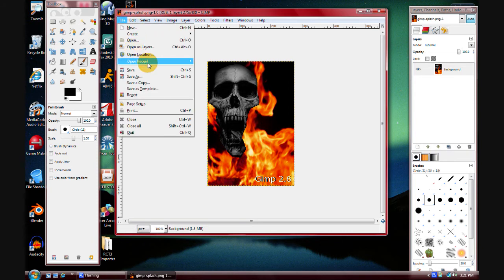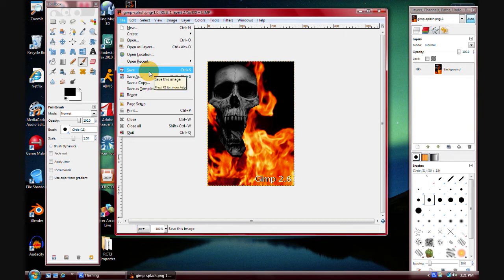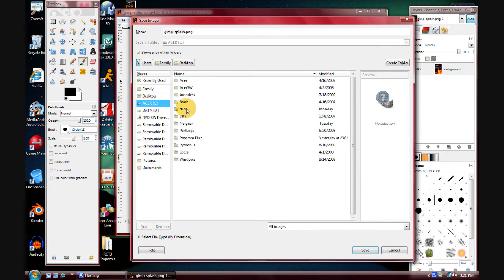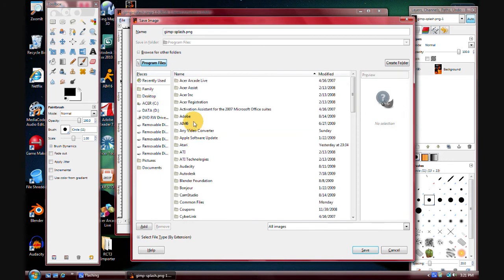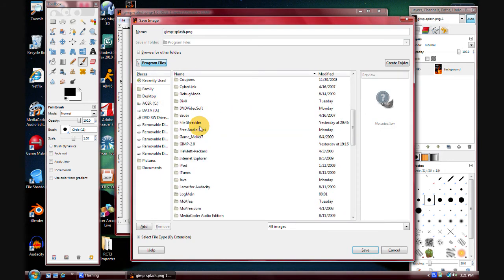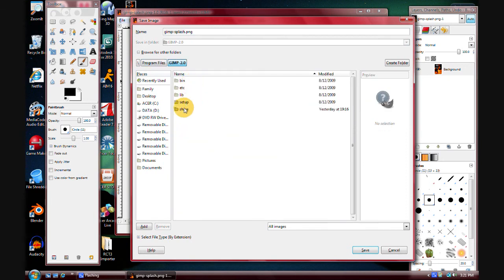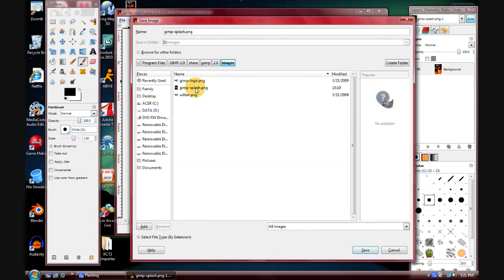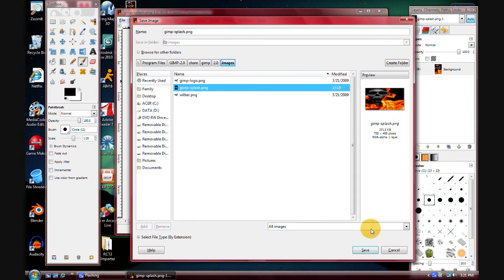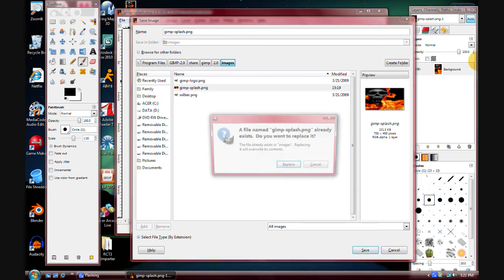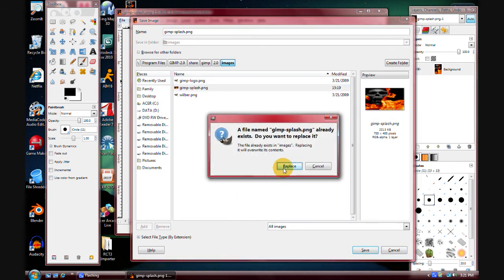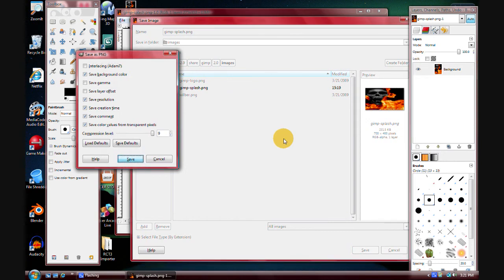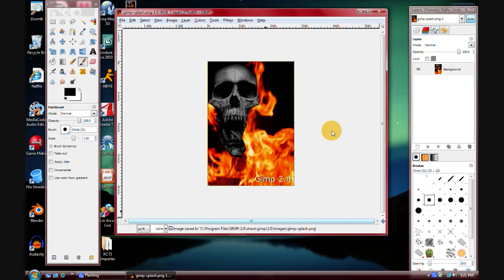Okay, what you want to do is, assuming you're still editing the one in the program files folder, you want to save as, navigate to the installation, which is usually C drive, go down to GIMP 2.0, share, GIMP 2.0, images, GIMP splash, save, replace it. Just keep saving.